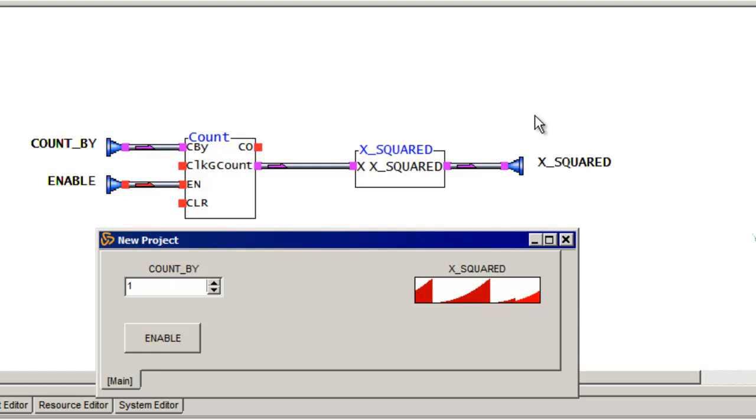So this is, in Azito, we call this the rapid development environment because you can quickly put things together, you can test them out, you can interact with the design and make sure it works the way you expect it.